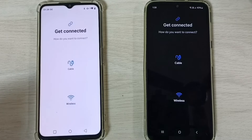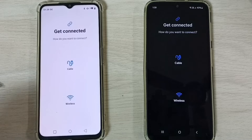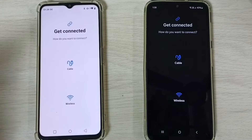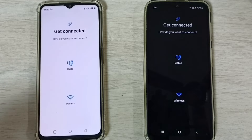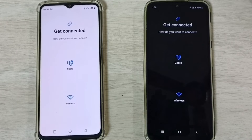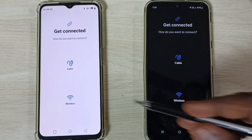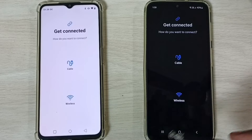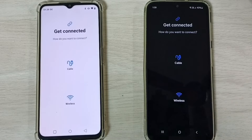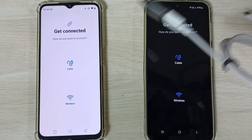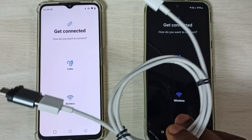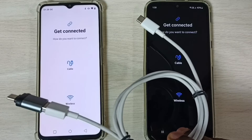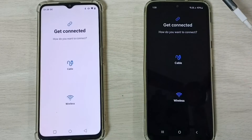Tap on Let's Go. Now we can tap on the Cable option. Before that, we need to connect these two phones using the USB cable.